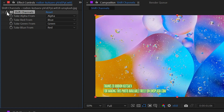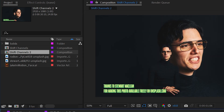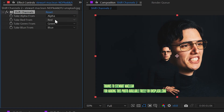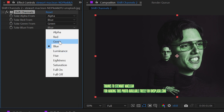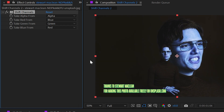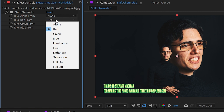Just for fun, let's take the red from the blue channel and the blue from the red channel and see how that changes our image. Since this is a pretty abstract image it doesn't look all that weird, but if it was a photo of a person — like this masterpiece right here — I'll add Shift Channels to it, take the red from the blue and the blue from the red, and immediately the skin tone is completely alien and looks totally unnatural.